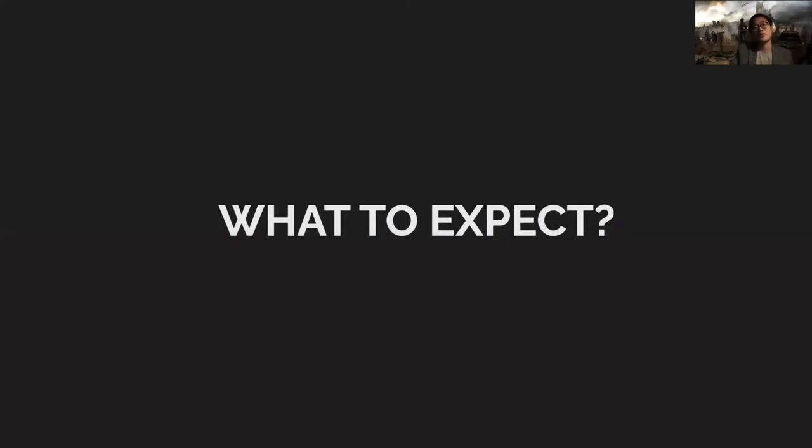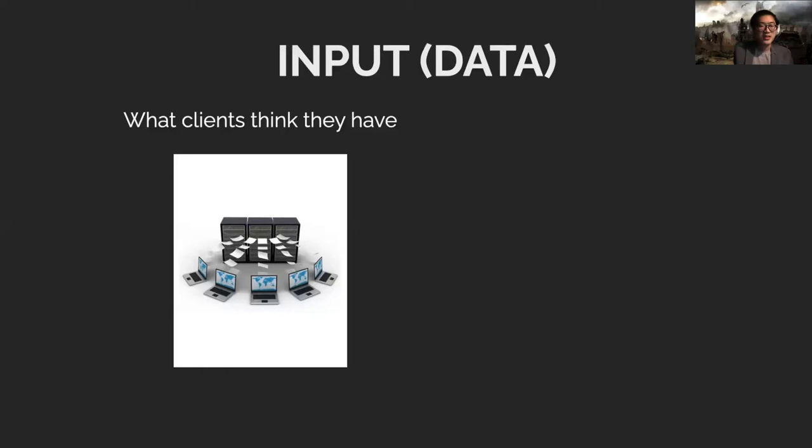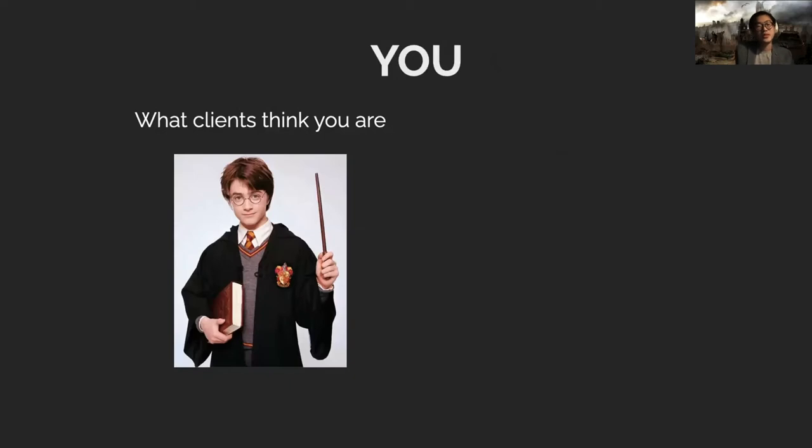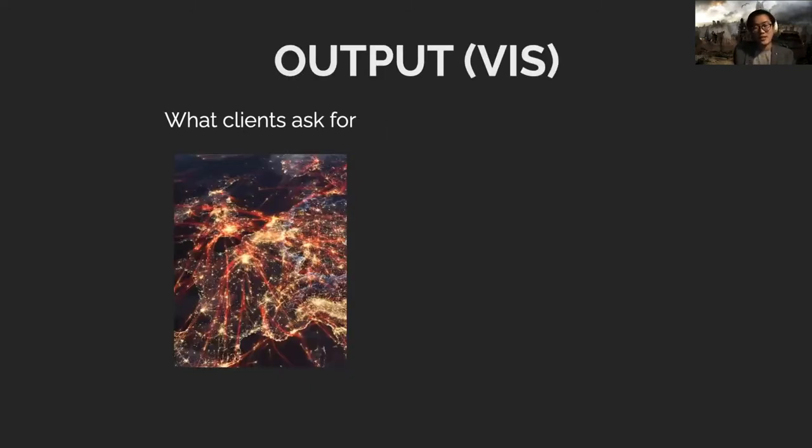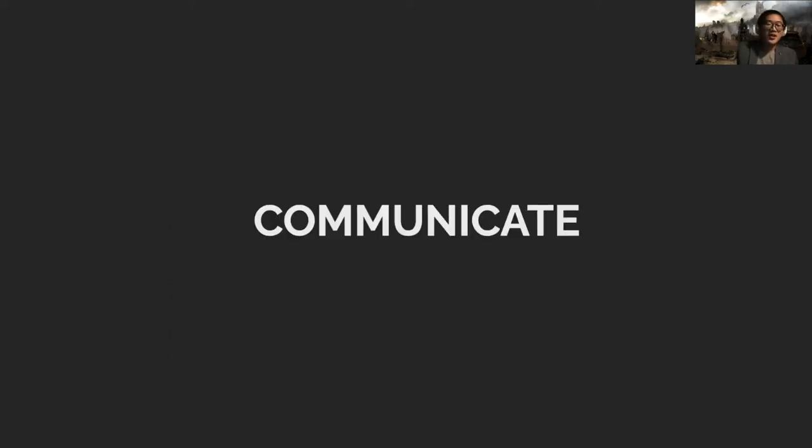So what are the things to expect when you try to visualize something? The first thing is it takes time to find the real need. This is easier said than done. Oftentimes we start with very different understandings of the situation. Sometimes clients think they have clean data but they don't. Sometimes they don't know how hard or easy a task is, so giving estimations and setting the right expectations are important.